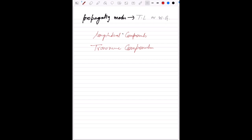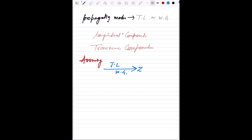Let us assume the transmission line or waveguide is oriented with its axis along the z-axis. This is also the direction of wave propagation.